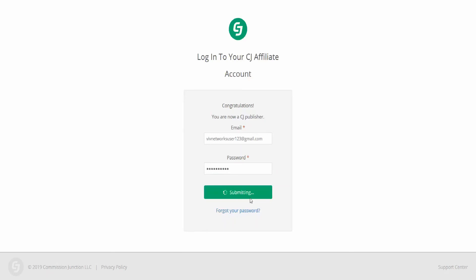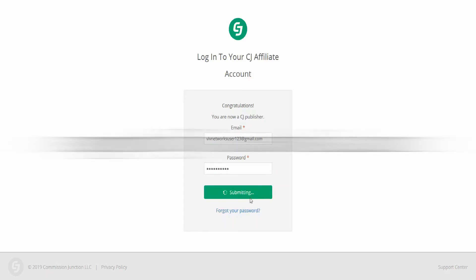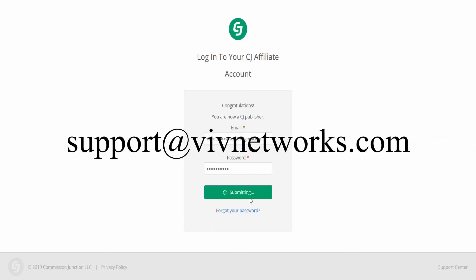In case you need any help, please do not hesitate to contact us at support@vivnetworks.com.